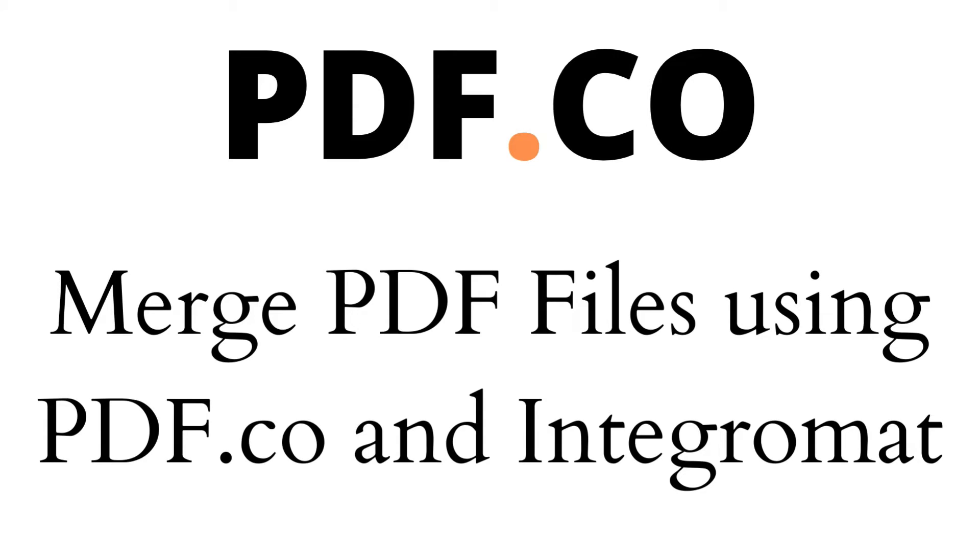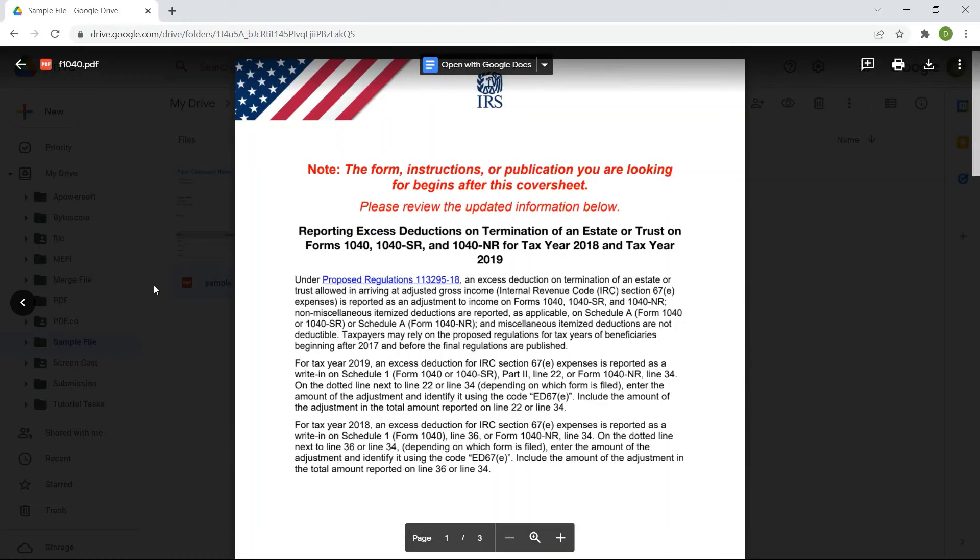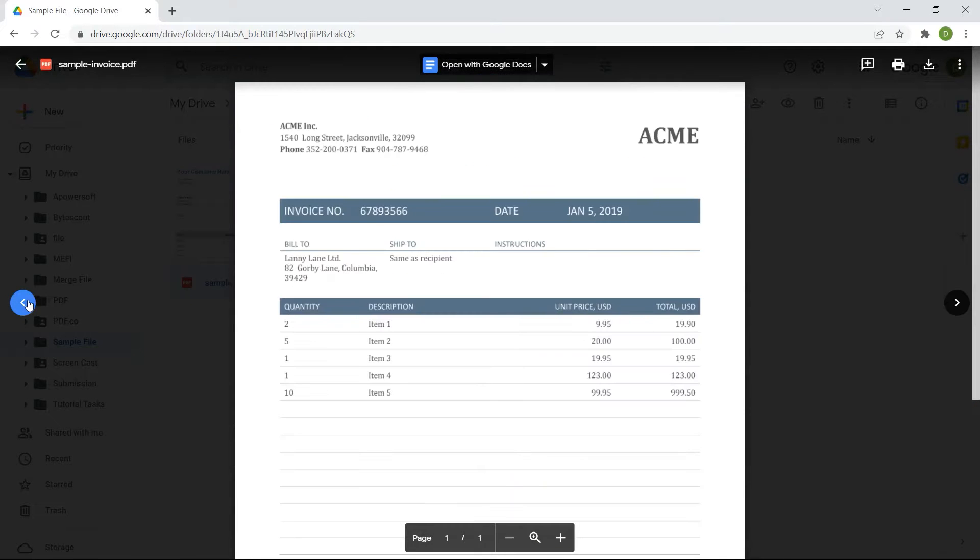Hi! Welcome to pdf.co. Today we will show you how to merge PDF files using pdf.co and Integromat. We will use these sample PDFs to merge into a single PDF.